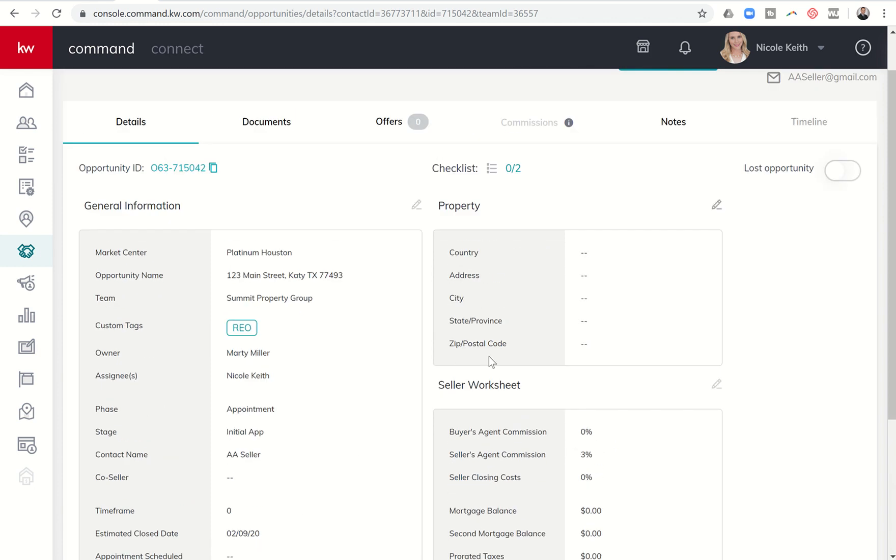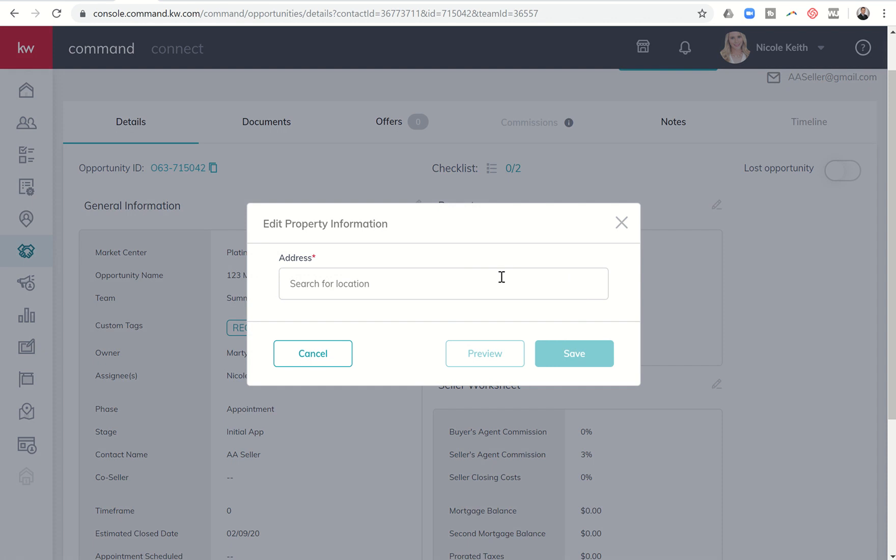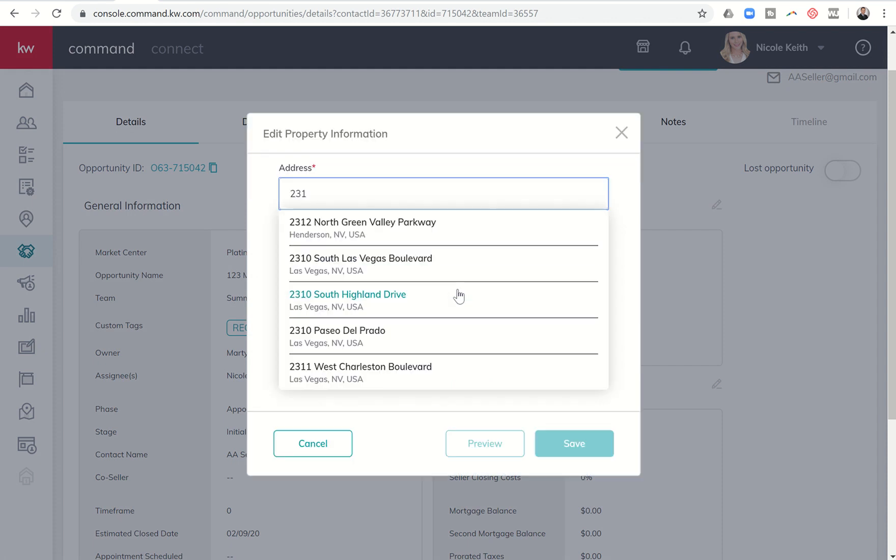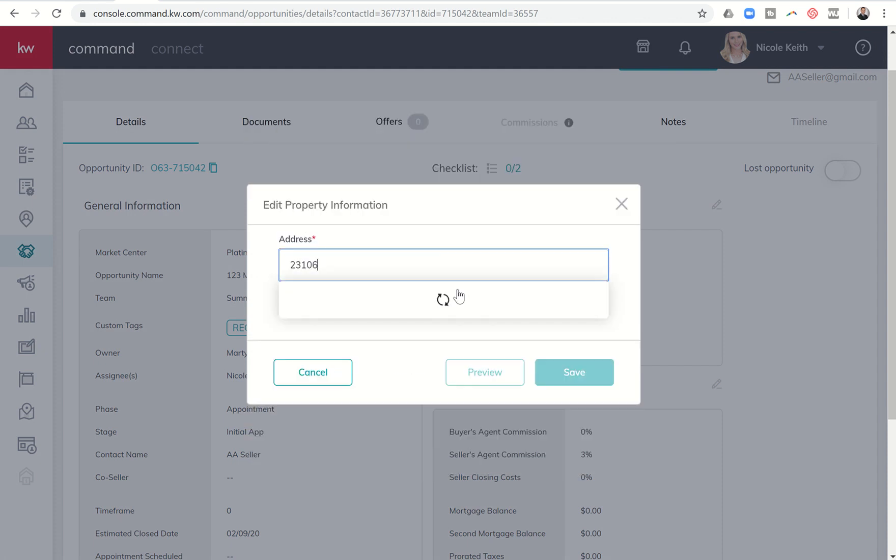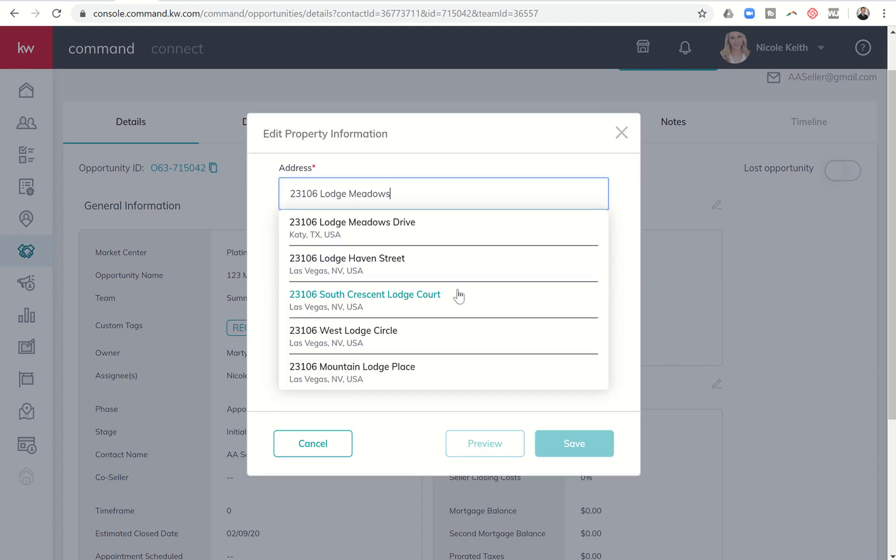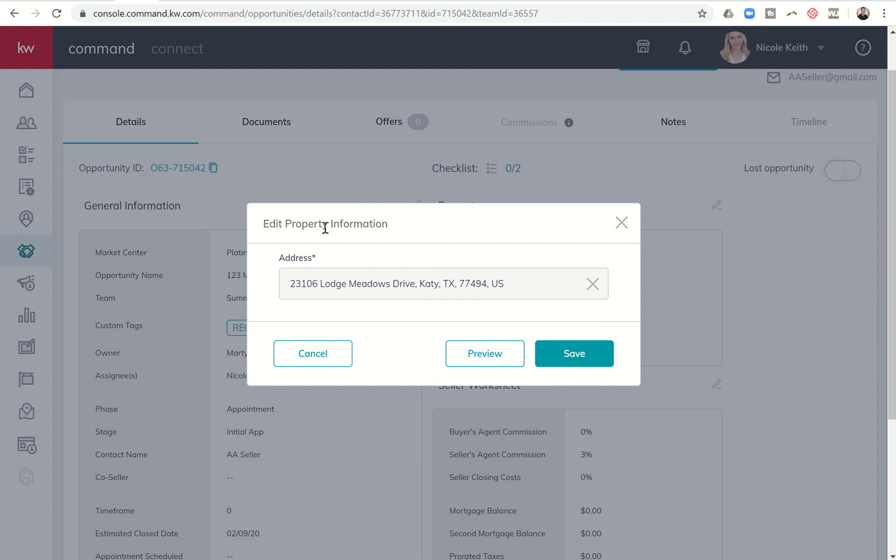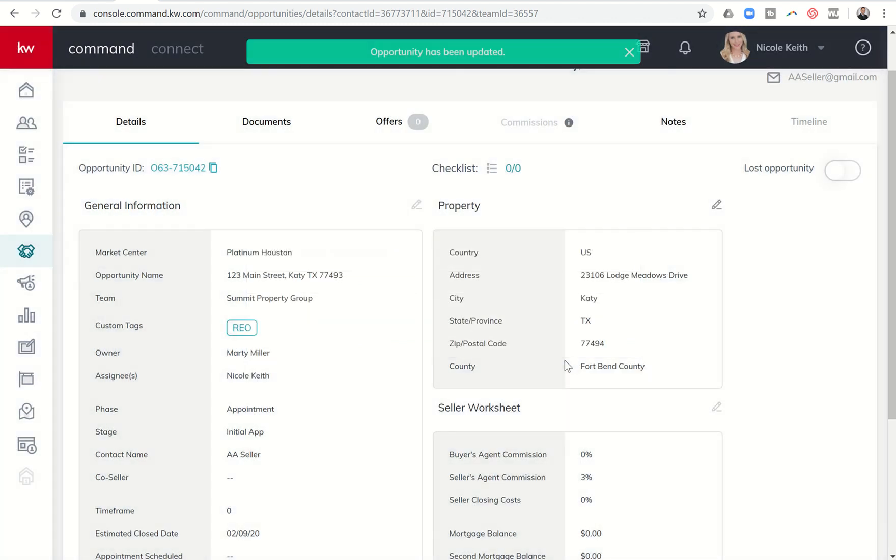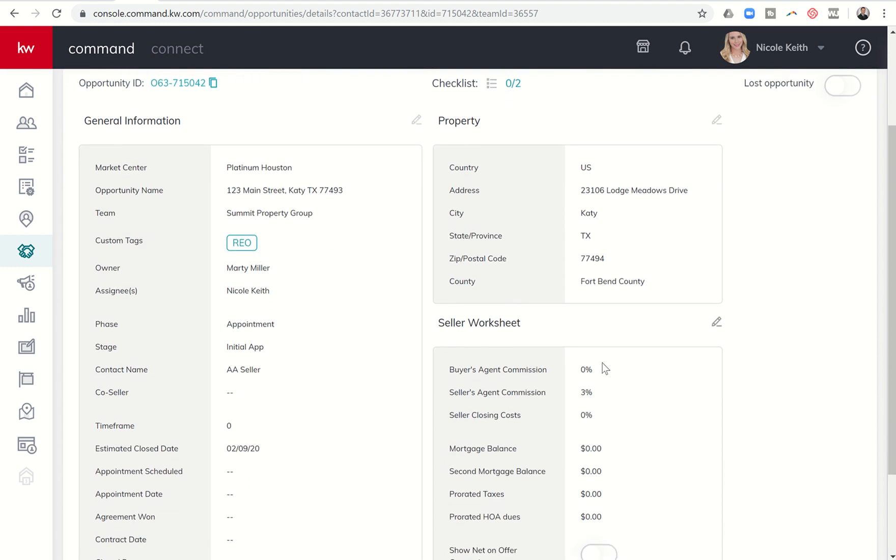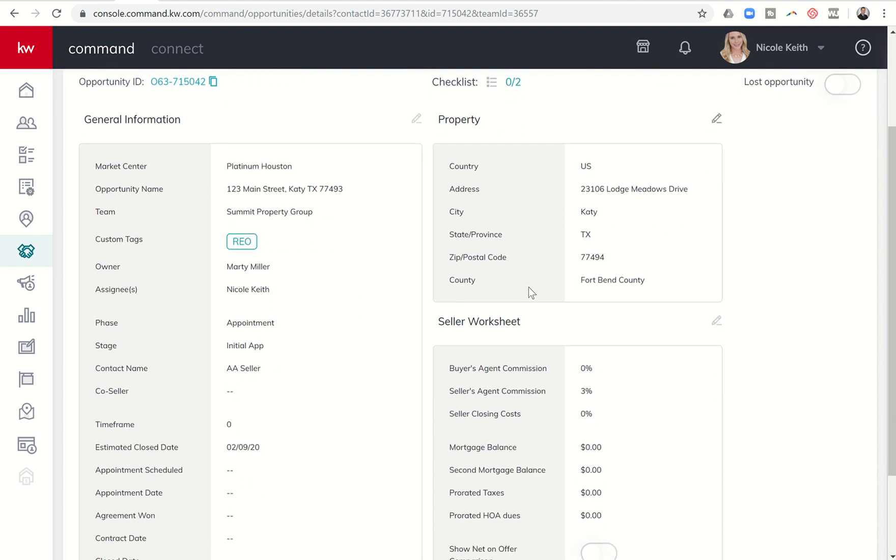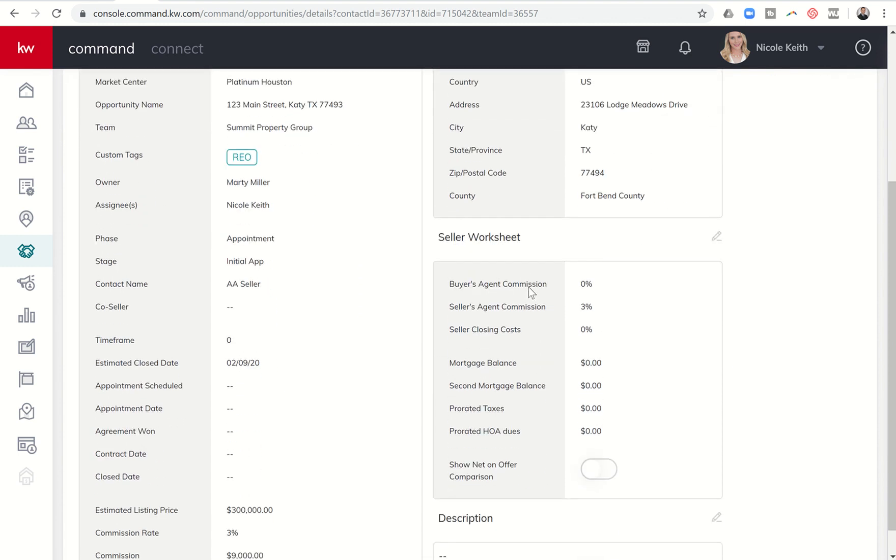On the right-hand side, we can put in some information so we can further fill in the actual listing. This is the opportunity date, but if I wanted to fill in the opportunity information, I could do that. There's a listing that I have right now, so I could use that as the example, 23106 Lodge Meadows Drive. I can save that and you can see it auto-populates, Katy, Texas, 77494, Fort Penn County as the county.